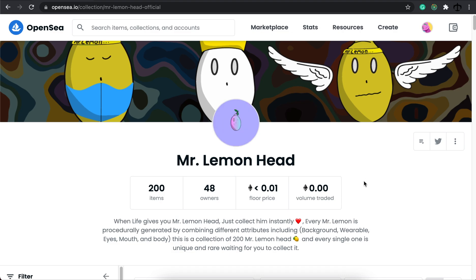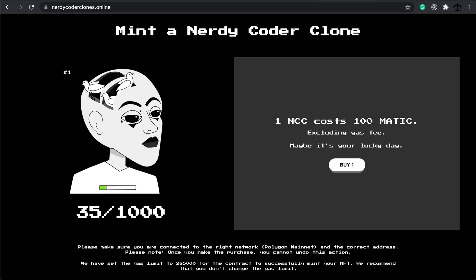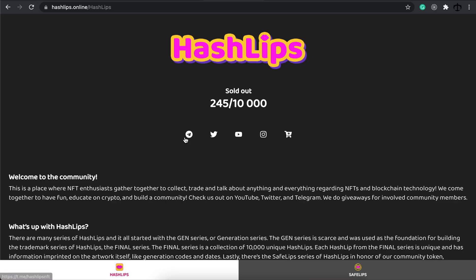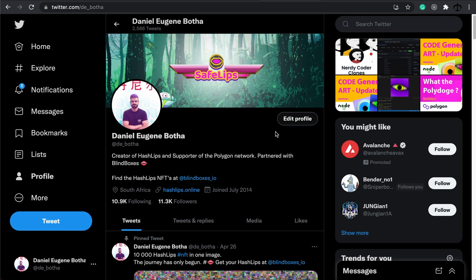So, up to next time, guys, until next time, go and check out, the Nerdy Coder clones, go and check out, our social media accounts, I'll catch up with you guys, on Twitter, wherever I can. But, in the next video, we will be starting, with Solidity.